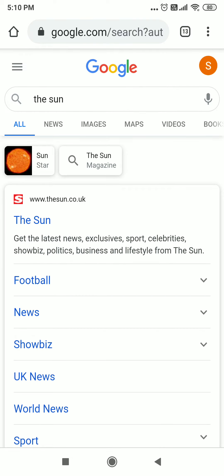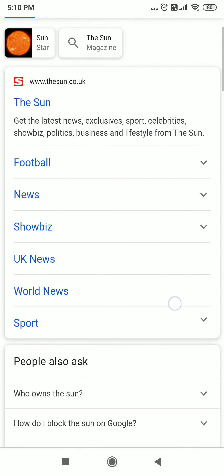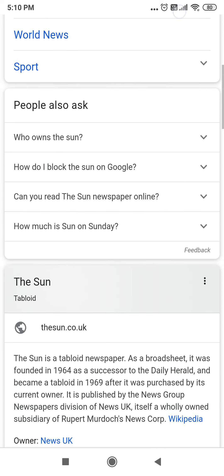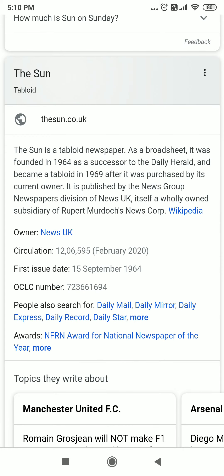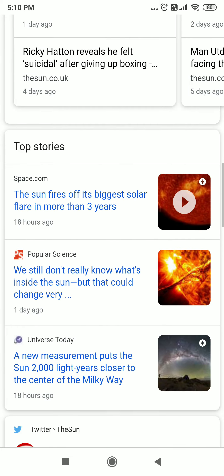As you can see, different web pages have appeared. This is the Sun, the first web page. Scroll down, you will see more about the Sun. The information on the internet is available